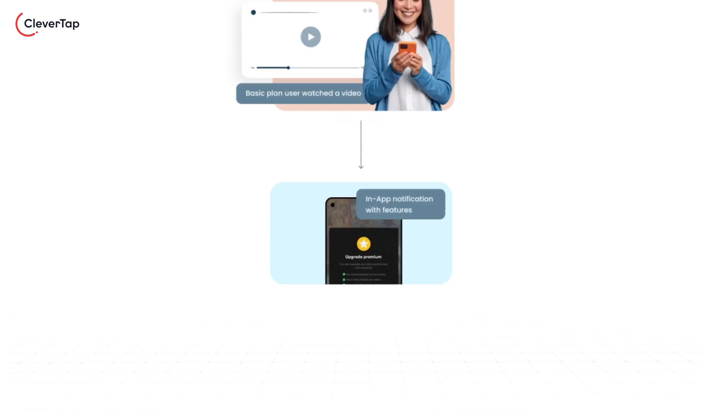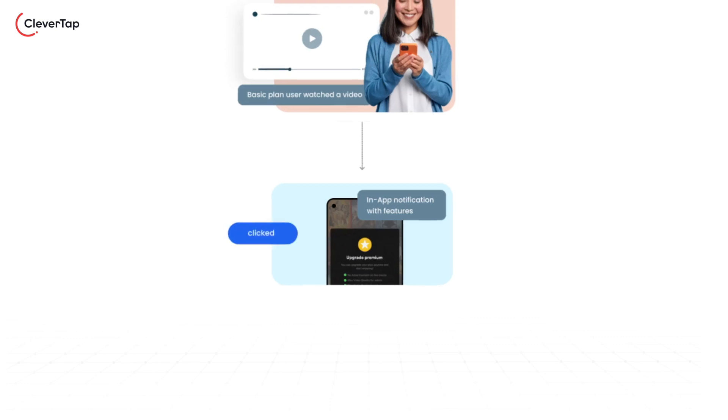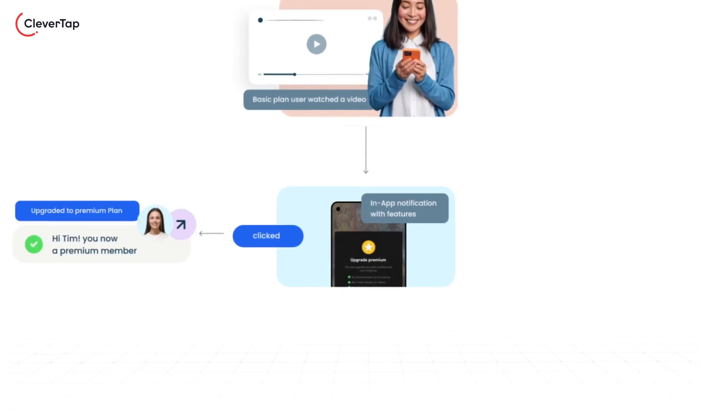Tim's curiosity leads her to explore the in-app notification, which promises exclusive benefits. She makes her choice and clicks the premium plan that suits her. In one click, she's on her way to an enhanced experience.